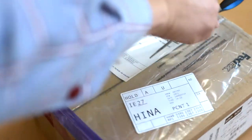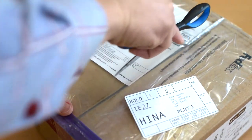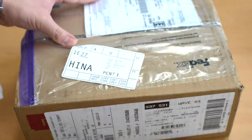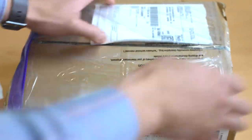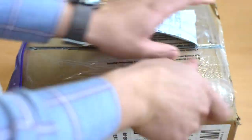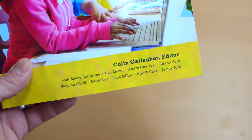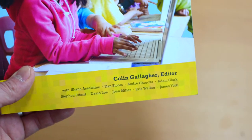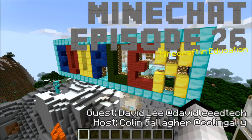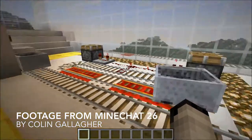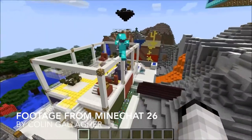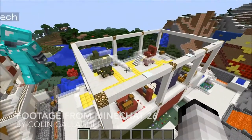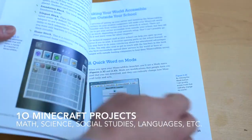Hey everyone, this is David Lee here with another unboxing — this time it's from Pearson Education, which can only mean it's two copies of the new Minecraft in the Classroom book. Last school year, Colin Gallagher, an edtech specialist in Singapore and the creator of MindChat, a podcast on Minecraft in education, asked me if I could write a chapter for him in his book. So here it is — nice to finally have it in hand.